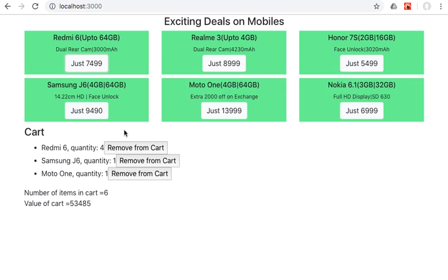ID already exists in the cart. We increment it; otherwise we add it new to the cart. And whenever we click on remove from cart, we remove it from that cart. So this is how we will create this application.